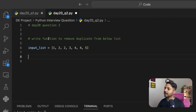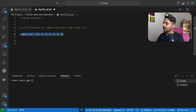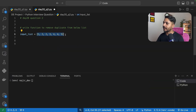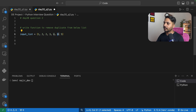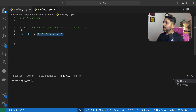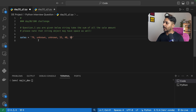Question two says: write a function to remove duplicates from the below list. The list name is input list and we have some data. For example, the number two appears twice and four appears twice — we need to remove those duplicates, keeping only one of each value.